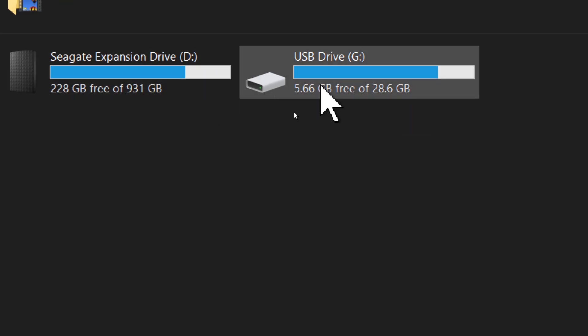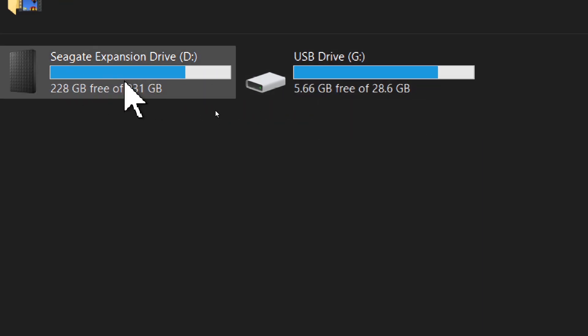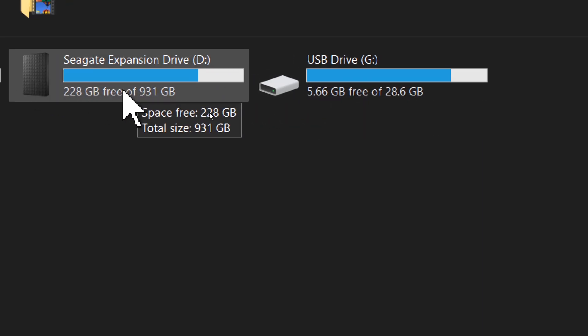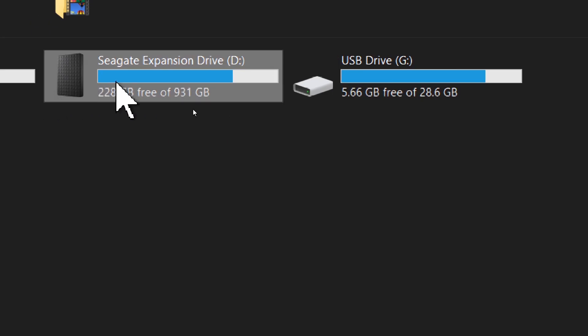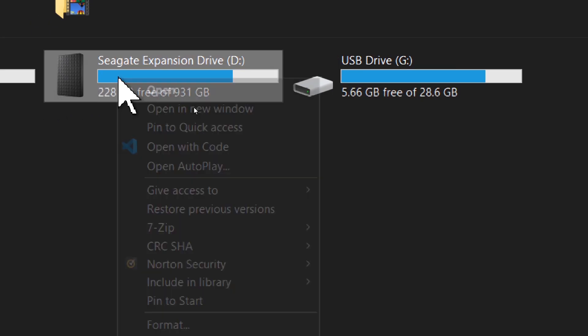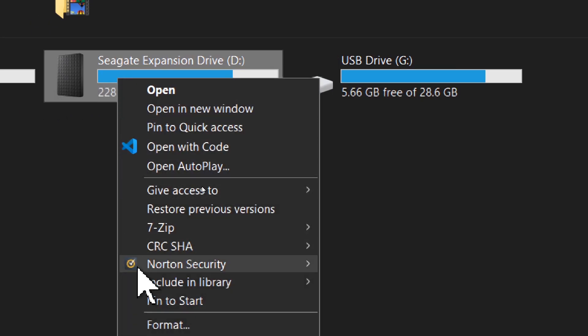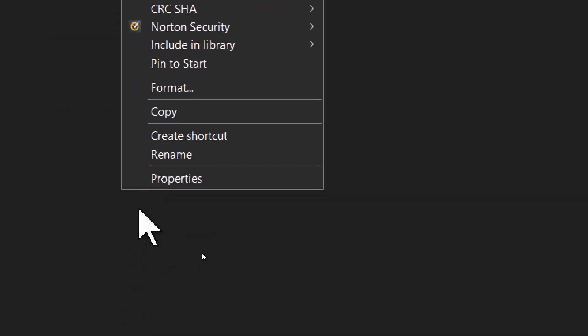I've already checked this drive, so let's check my hard disk drive. Click the drive, right-click it, and go to Properties.